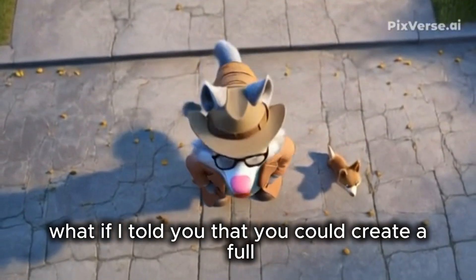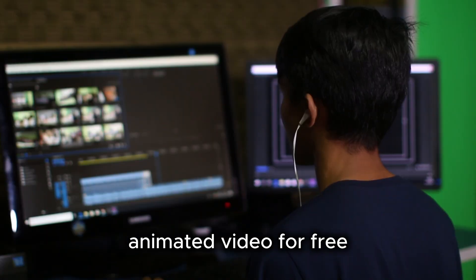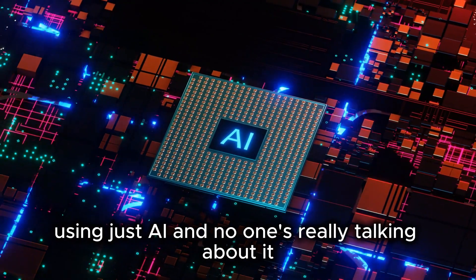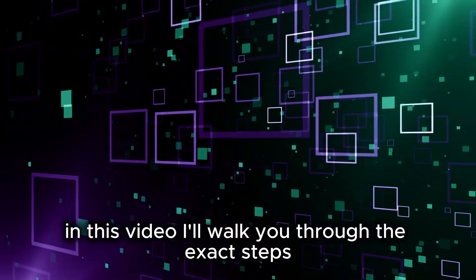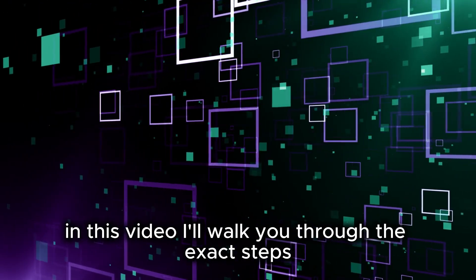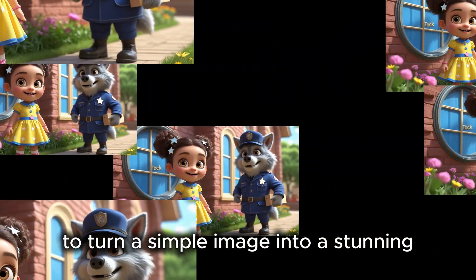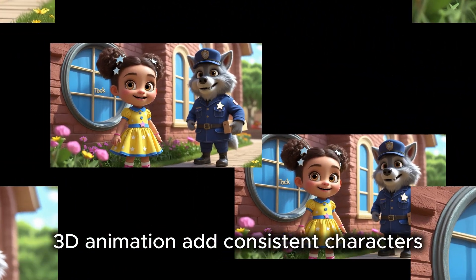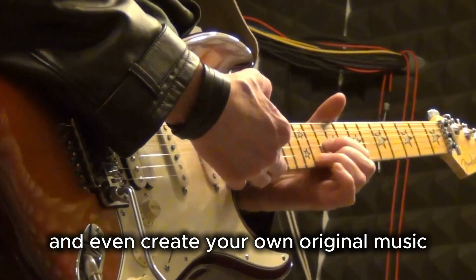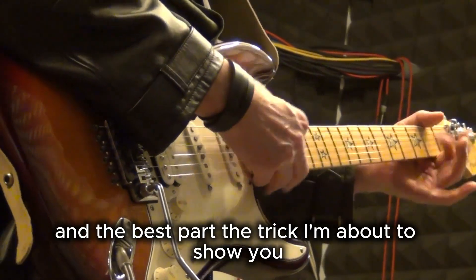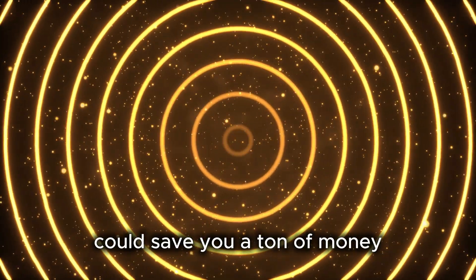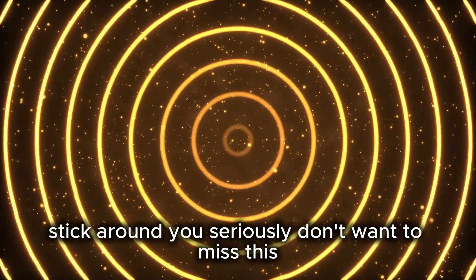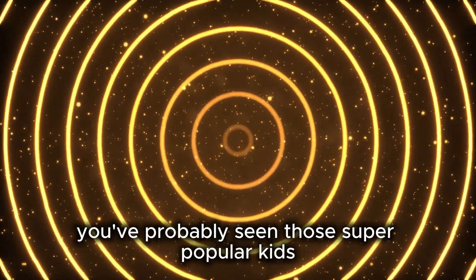What if I told you that you could create a full animated video for free using just AI, and no one's really talking about it? In this video, I'll walk you through the exact steps to turn a simple image into a stunning 3D animation, add consistent characters, and even create your own original music. And the best part? The trick I'm about to show you could save you a ton of money. Stick around, you seriously don't want to miss this.